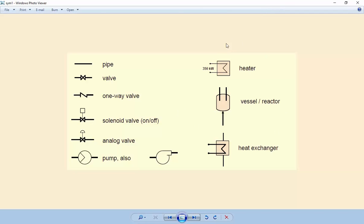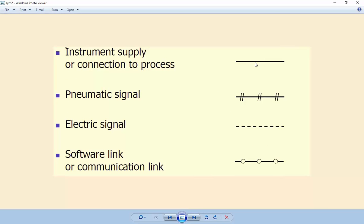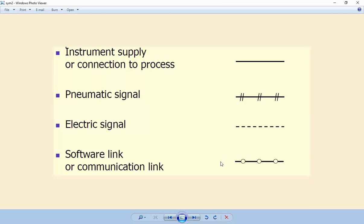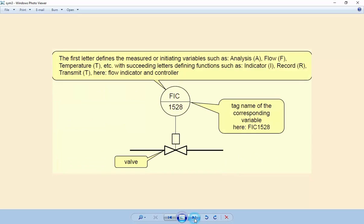These are basic symbols used in a P&ID diagram. You can download them from Google. This shows pipe, valve, one-way valve, solenoid valve, analog valve, heat exchanger, vessel, and heater. This line shows instrument supply or connection to process, this line shows pneumatic signal, this dash line shows electric signal, and this line is used for software link and communication link.